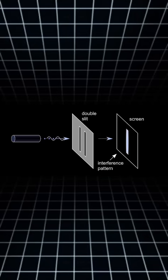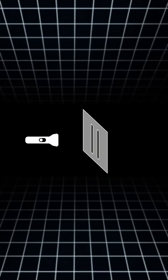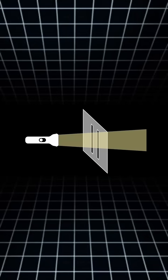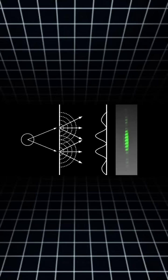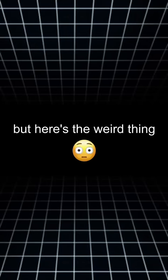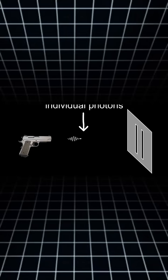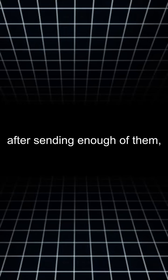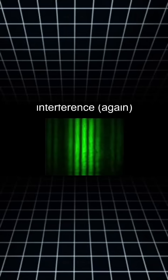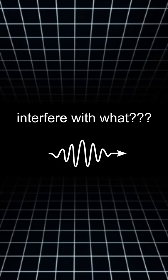Think back to the double slit experiment. We know that a light beam acts as a bunch of waves and we get interference. But here's the weird thing. Even if you send individual photons, after sending enough of them and detecting where they end up, you get interference. Like, how can that be? What did a single particle interfere with?